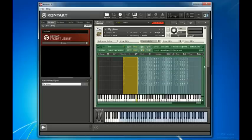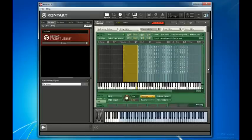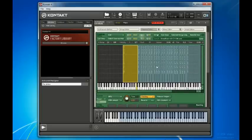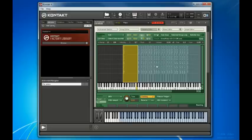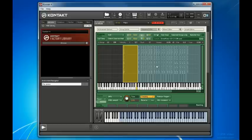As you've seen, you can map samples as zones across your keyboard and make per-zone adjustments as needed. But you can also map zones according to velocities, so that instruments that sound differently when played hard or soft can be realistically recreated.